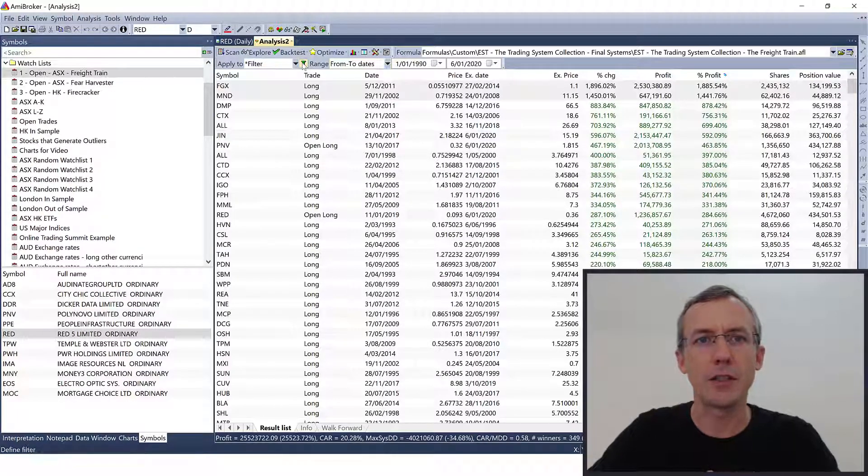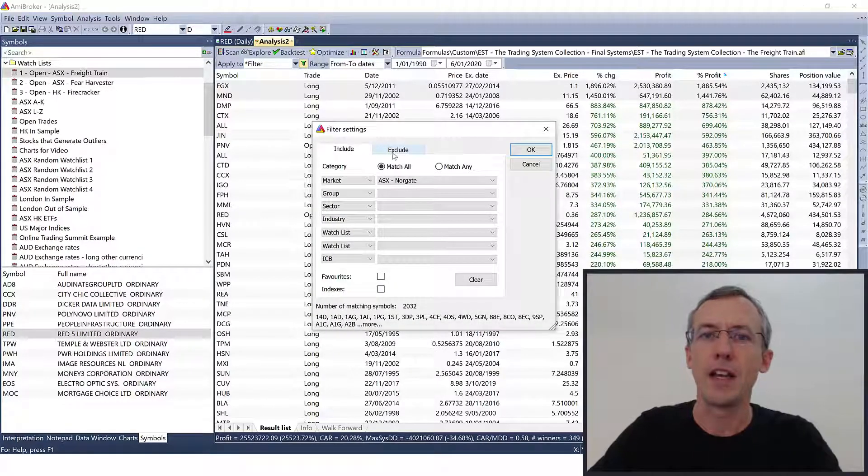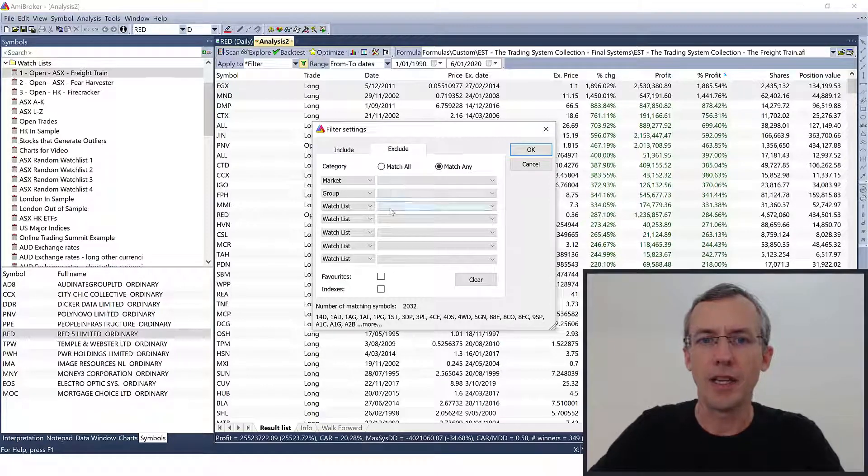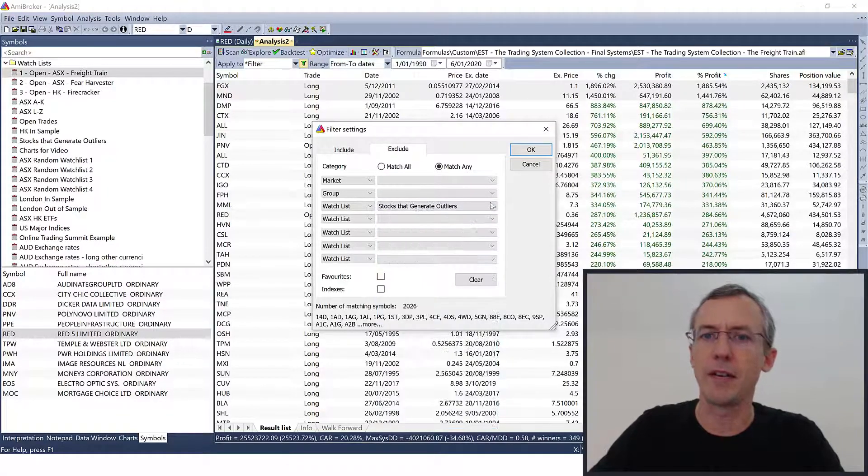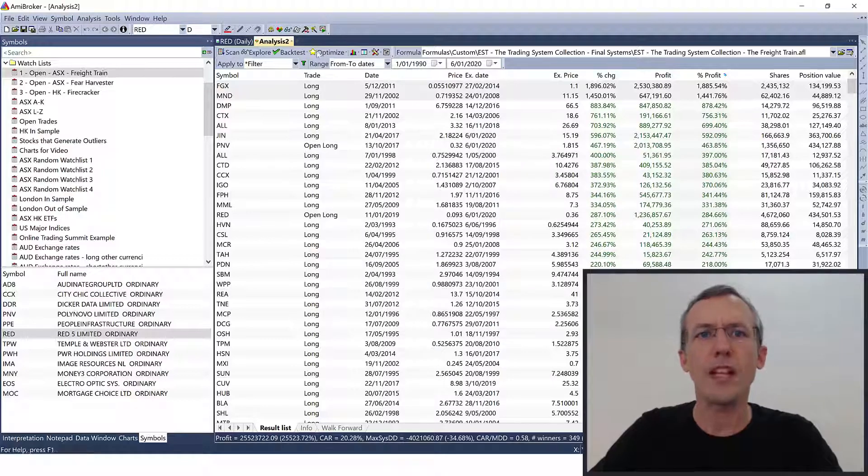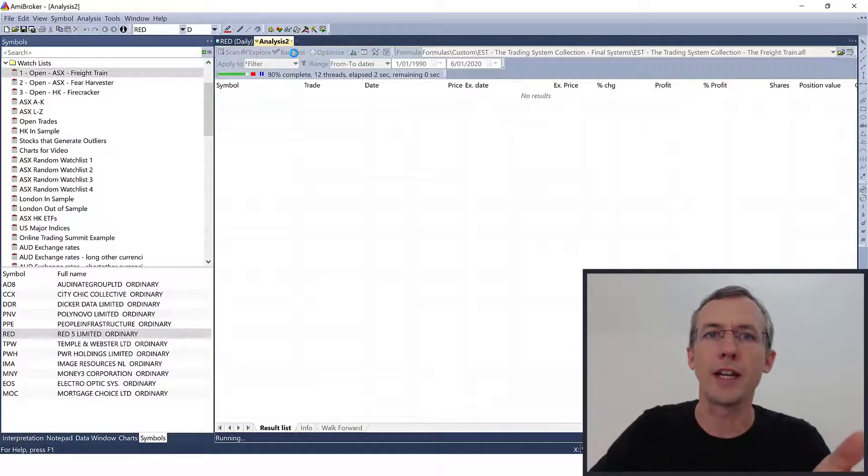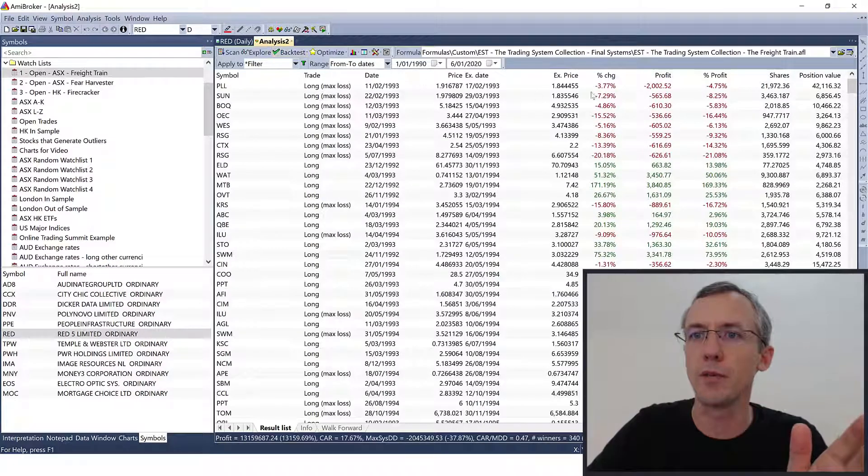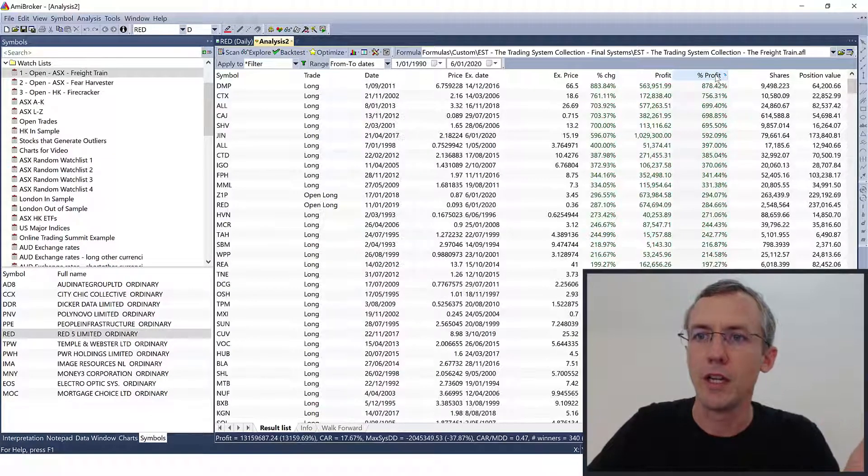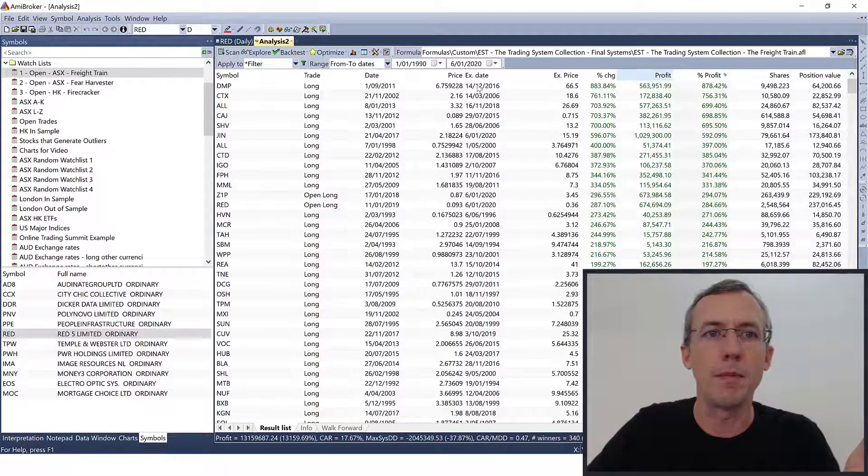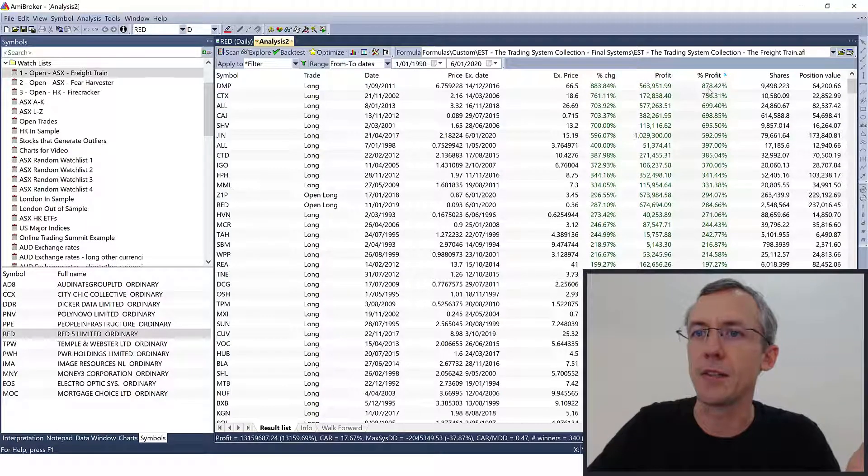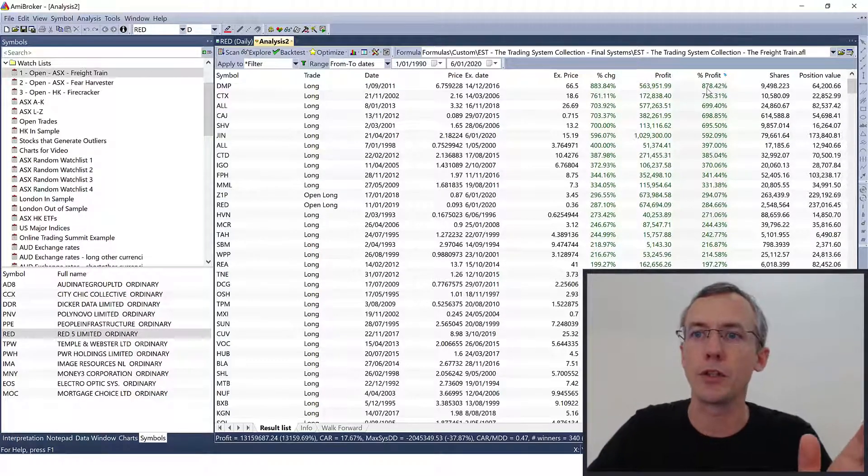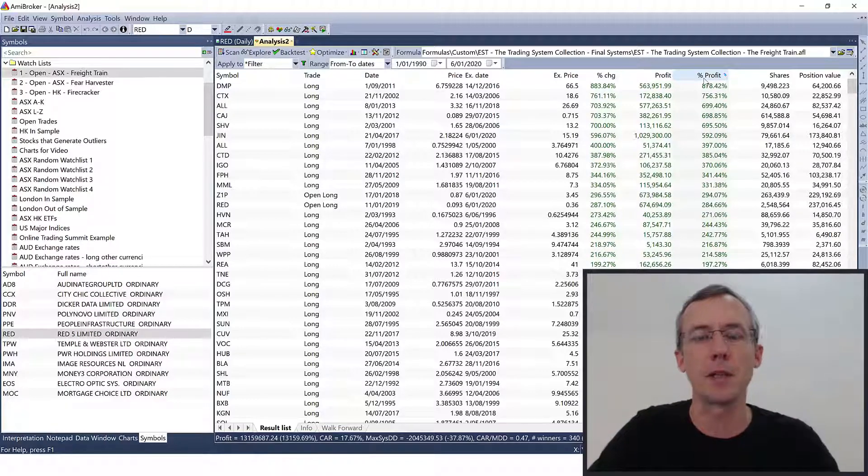So we're going to add these to this watch list. Now we're going to run the backtest again, but I'm going to click on this filter here, go to the exclude tab, and I'm going to exclude stocks that generate outliers. And then run the backtest again. And you watch those two monster trades will have disappeared. So let's have a look. So yeah, so now the biggest trade is DMP at 878% return. So the two big outliers have disappeared.